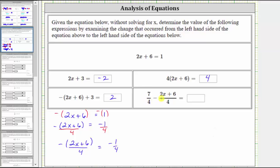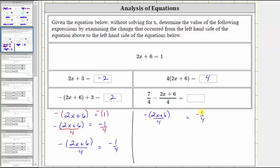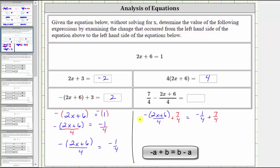Notice we are still missing the seven fourths from the expression. Because this is positive, we will now add seven fourths to both sides of the equation. So we have the opposite of the quantity two x plus six divided by four equals negative one fourth, and we add seven fourths to both sides. Looking at the left side, because we have a negative sign here, we can rewrite it as positive seven fourths minus the fraction — that's the quantity two x plus six divided by four — which now exactly matches the expression.